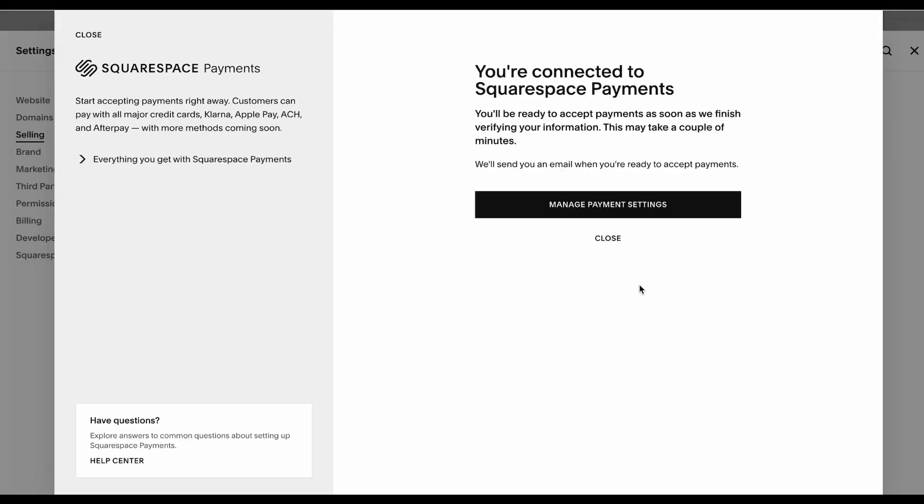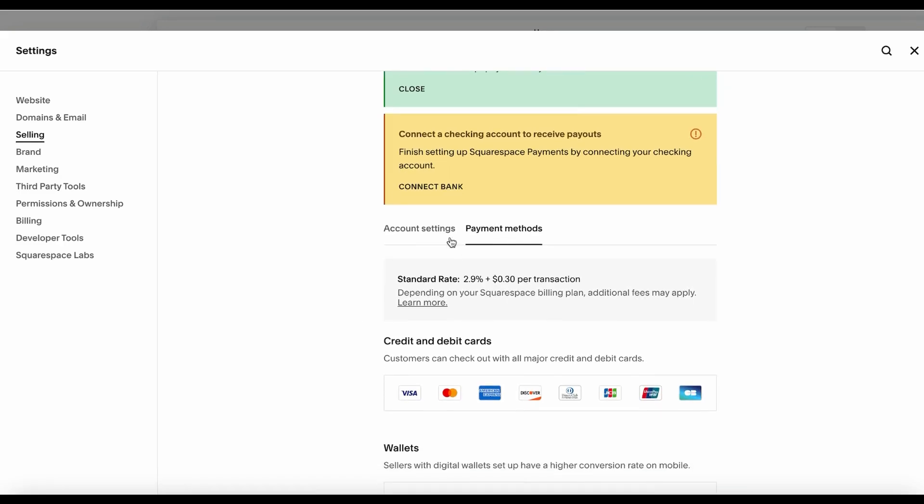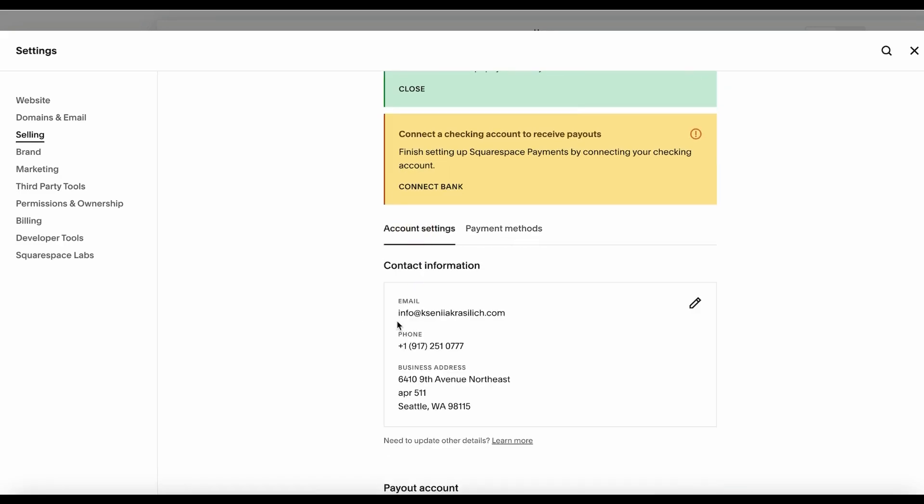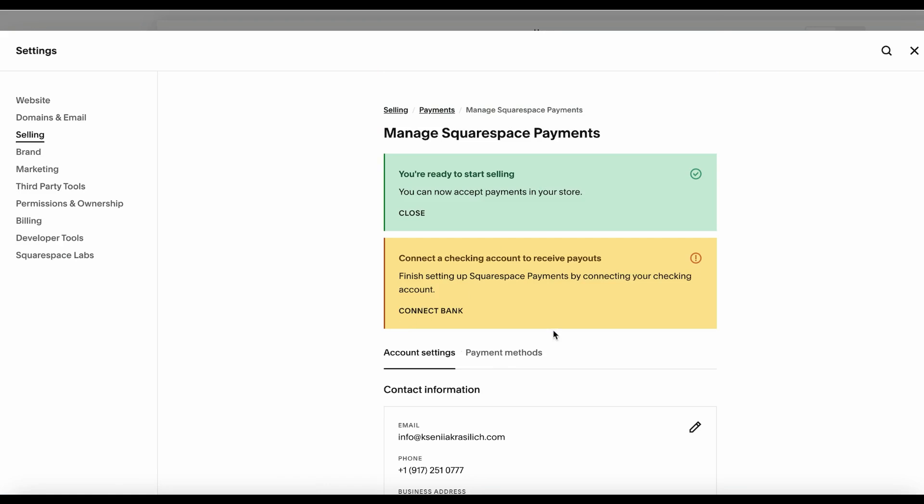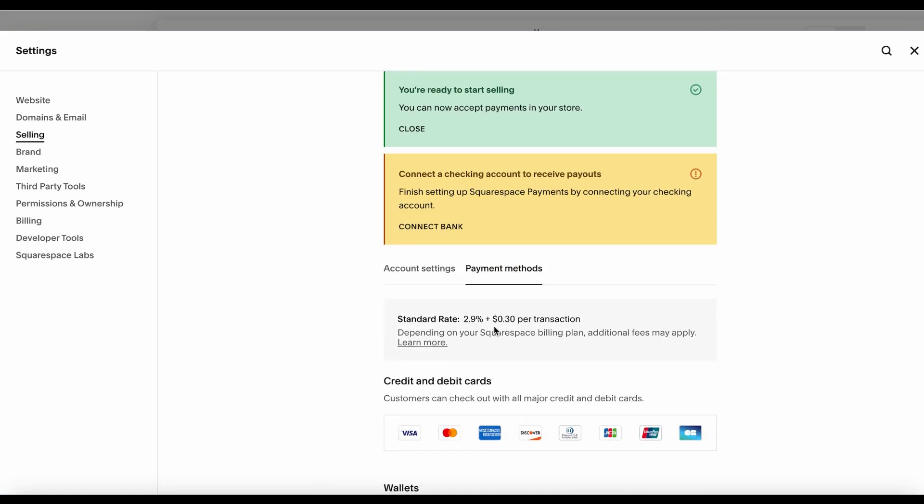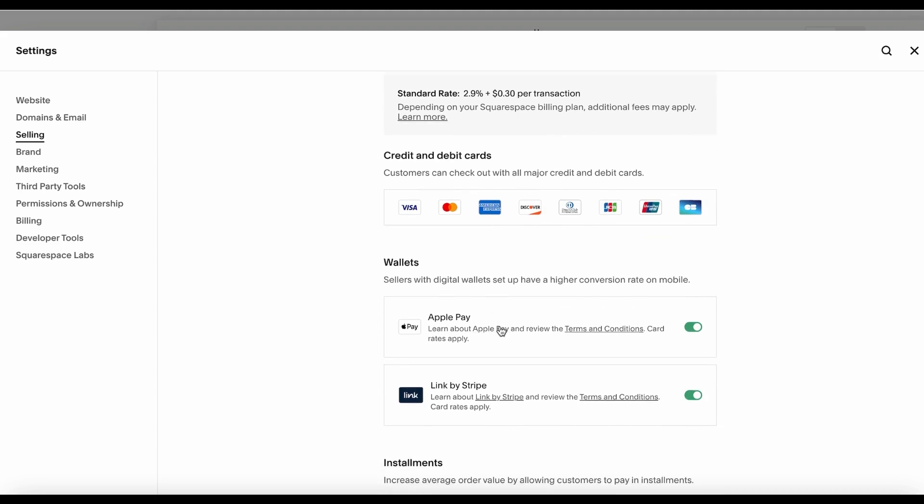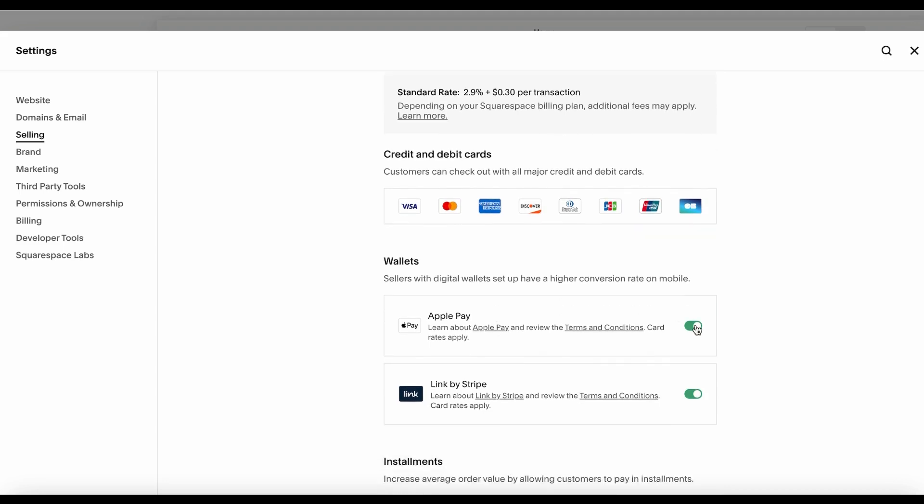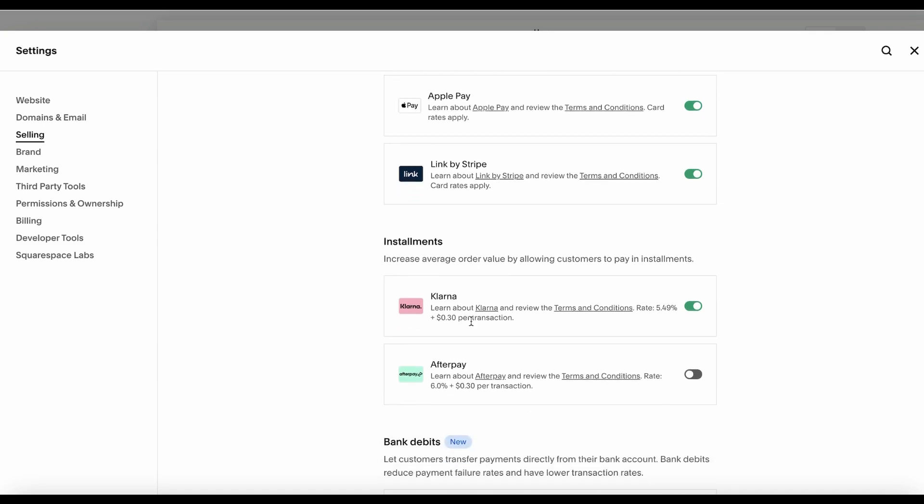Once the verification has been done, you're going to be reconnected to this screen where you can manage payment settings. You can also manage your account over here by changing information, and here you're going to be able to preview all the payment methods available. You can turn on or turn off Apple Stripe, etc.